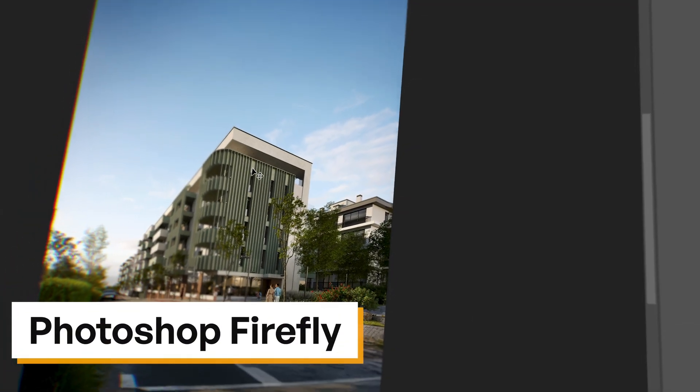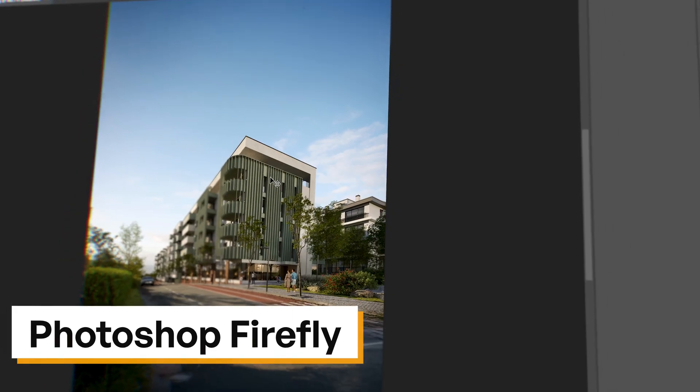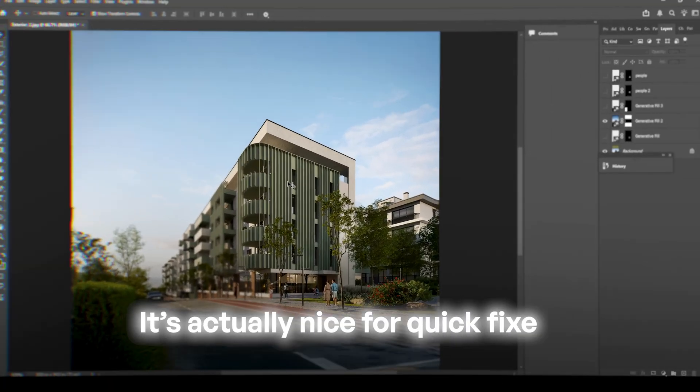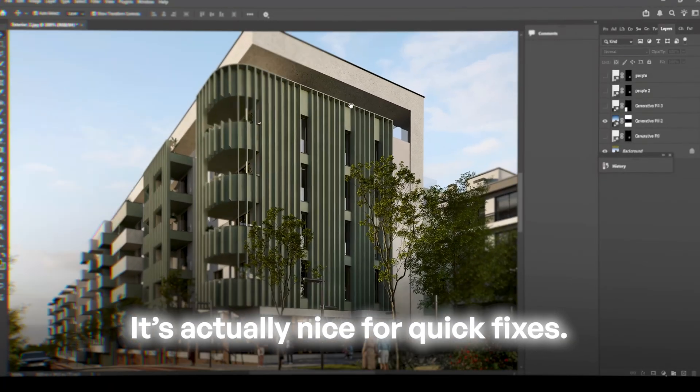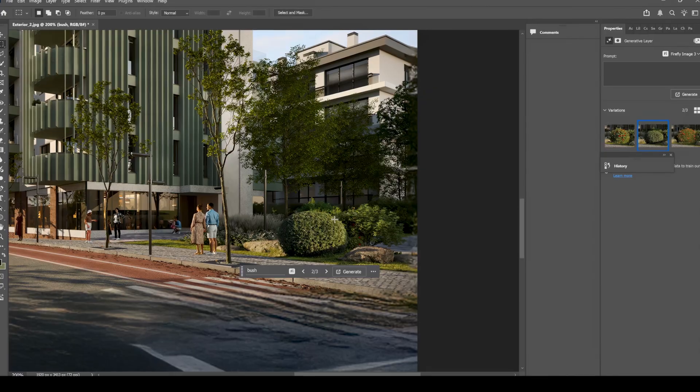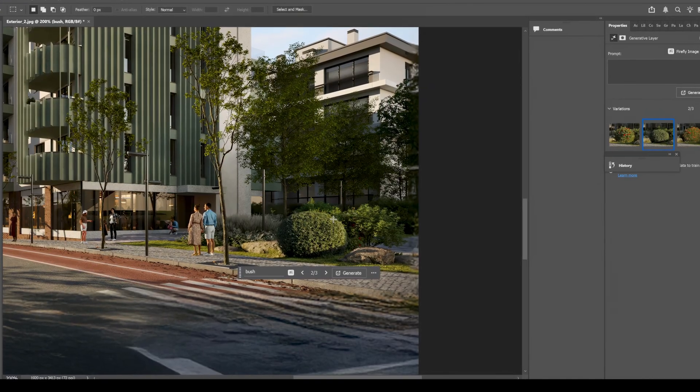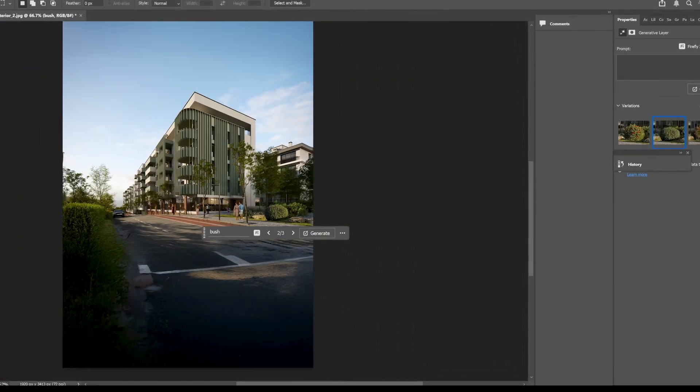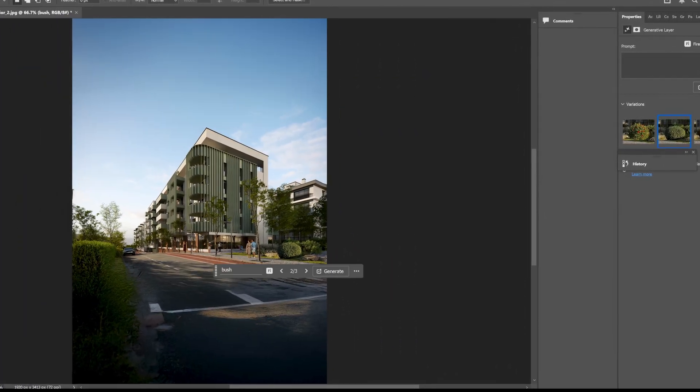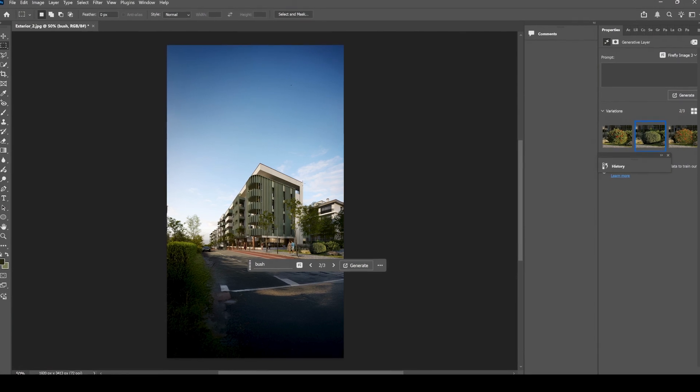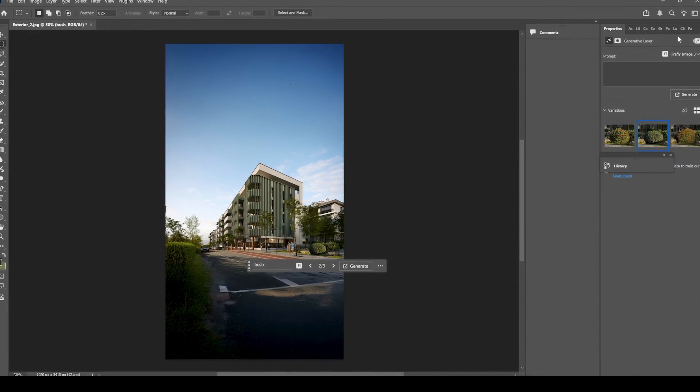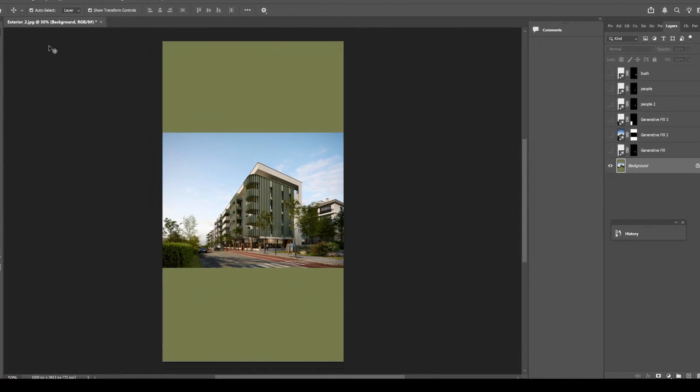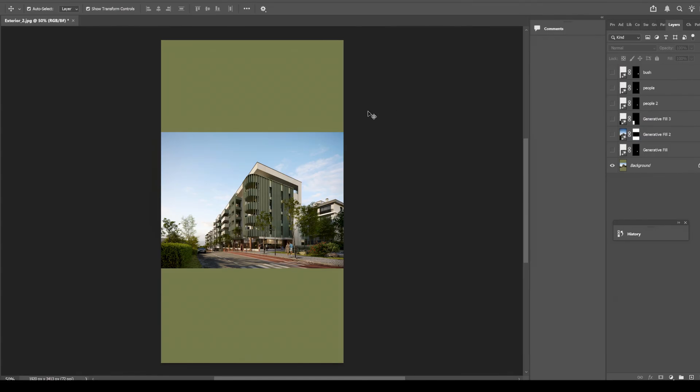Next, let's talk about InPaint enhancement in Photoshop. It's actually nice for quick fixes, like tweaking little details, filling areas or expanding your images. Editing backgrounds for your renders or even changing ratio for your image.